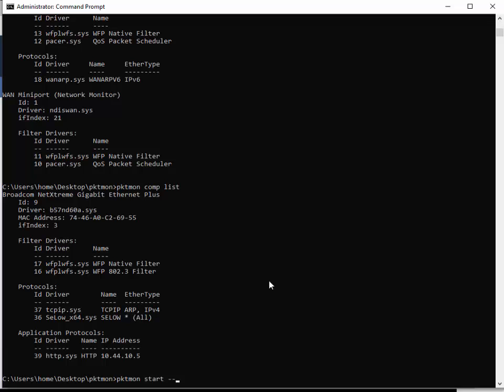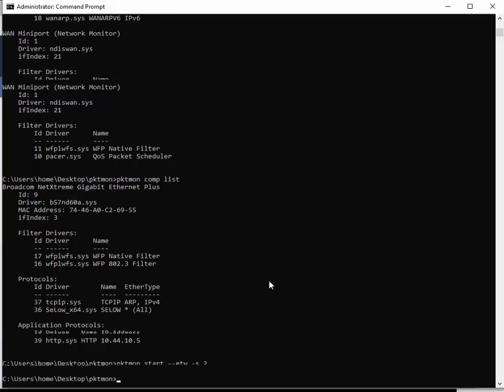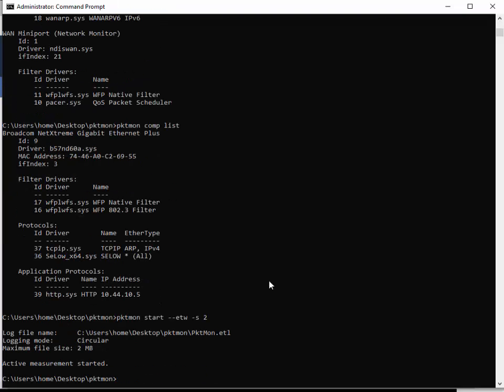For the purposes of what we're doing, I want to just capture from all adapters. So I'm going to do pktmon start double dash—it's one of the few ones where there's a double dash—etw. A few things about the defaults: packet size, the default's 128 bytes. I want to prove or disprove if that's the case. I'm always checking that stuff out, so I'm leaving that alone. The file name default is pktmon.etl. I'm going to leave that alone as well. The maximum file size, the default's 512 megabytes. I want to change that. I want to see if that works. Dash S for size, and I'm going to pick 2.